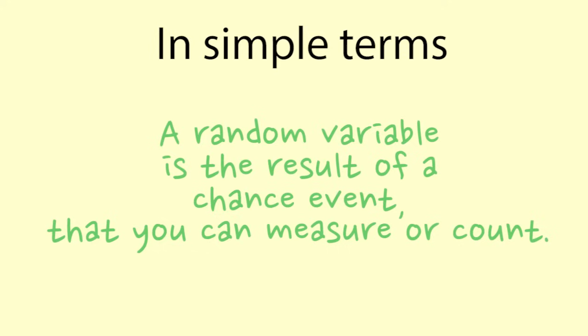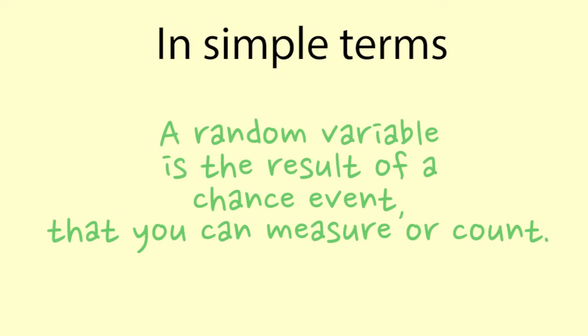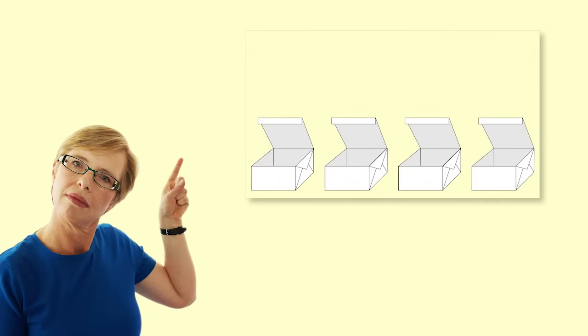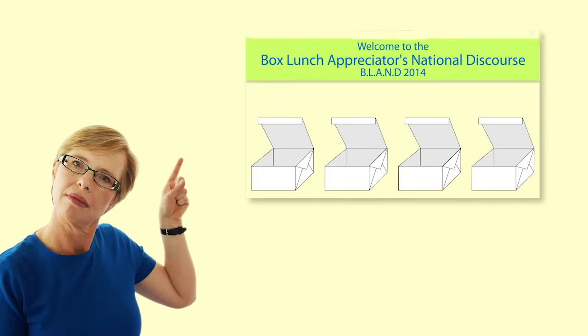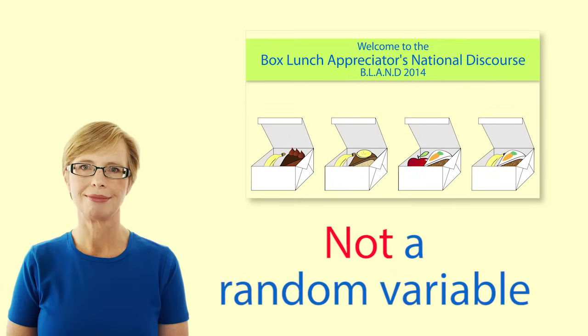In simple terms, a random variable is the result of a chance event that you can measure or count. For example, in our probability videos we looked at the probability of getting a lunch with an apple and a banana cake. This was the result of a chance event, but it was not a random variable as it was not a number.